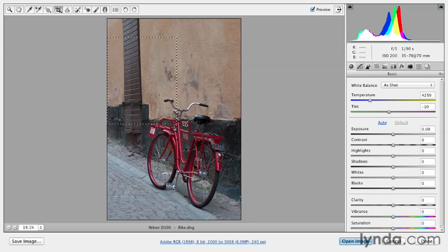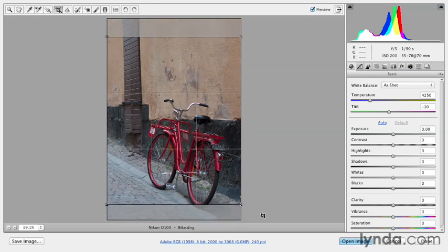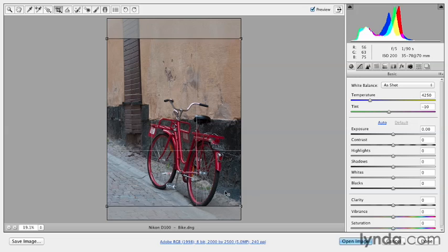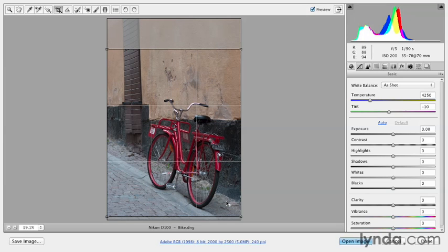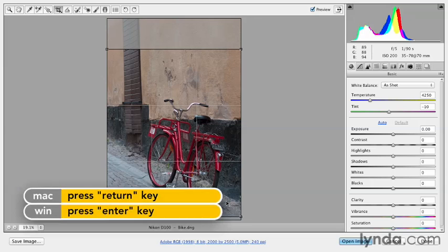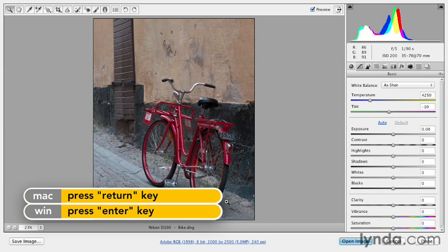And then we'll click and drag out the crop and then reposition it as needed to just kind of crop in a little bit more on the bicycle and get rid of any other information that doesn't really add to the image. I'll tap Enter or Return to apply that crop.